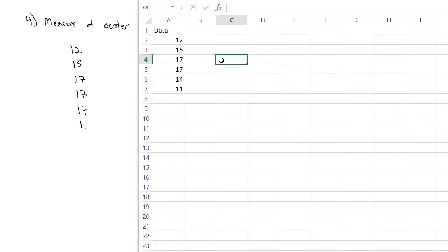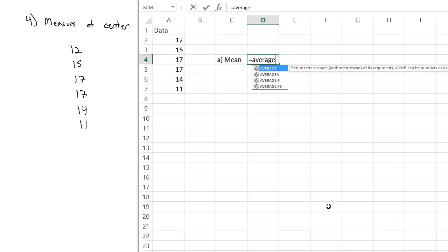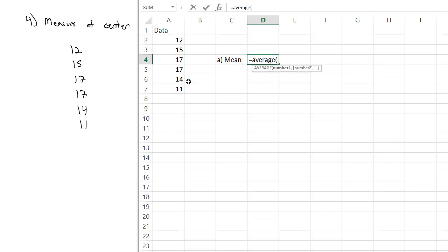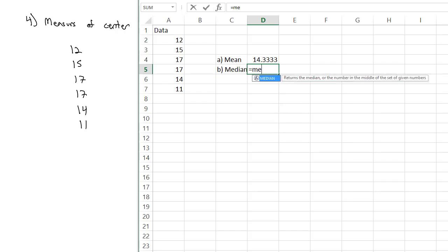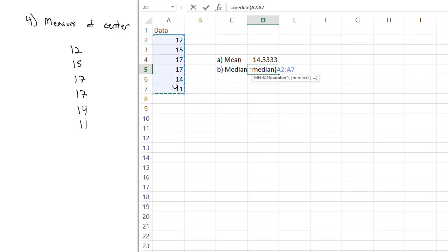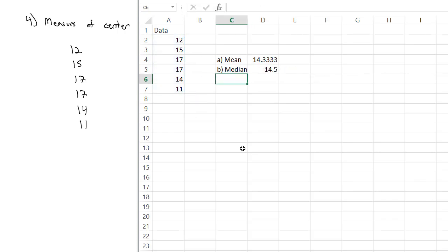We could do that by describing the measures of center. I've copied the data into Excel. To find the mean, you can type in equals average, open a parenthesis, and select all the data values. Excel will give us our mean is 14.33. The other measure of center is the median. We can do median on Excel by typing equals median, then open a parenthesis and select the data values. That tells me the middle number is 14.5.